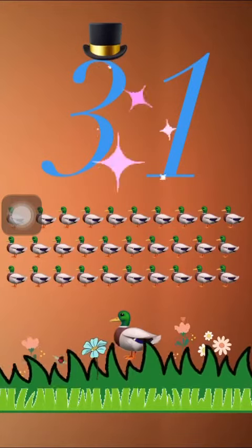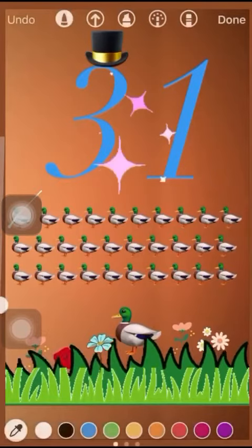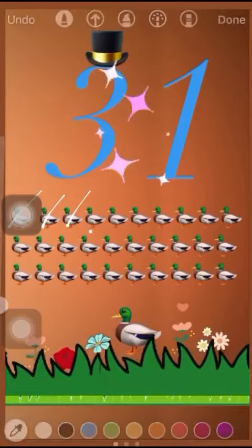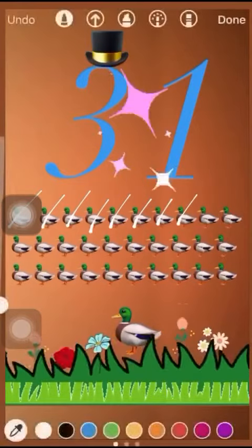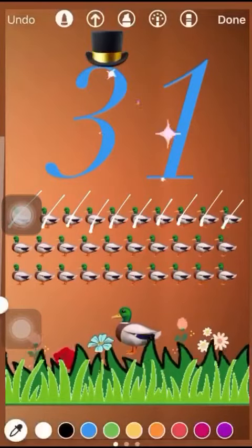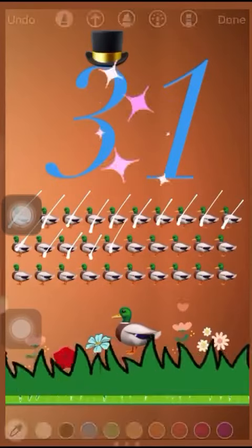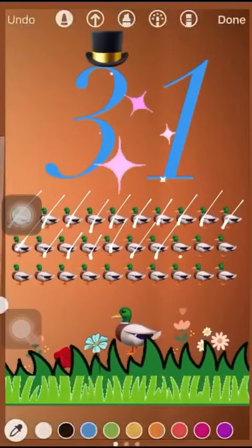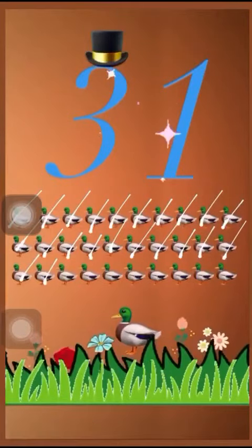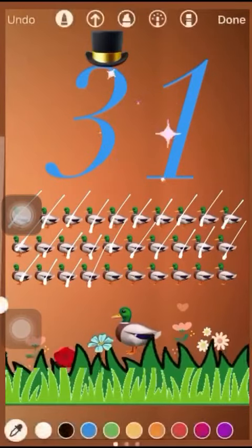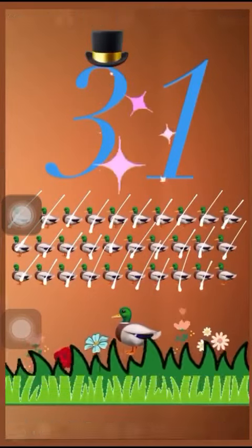Now count ducks with me: 1, 2, 3, 4, 5, 6, 7, 8, 9, 10, 11, 12, 13, 14, 15, 16, 17, 18, 19, 20, 21, 22, 23, 24, 25, 26, 27, 28, 29.